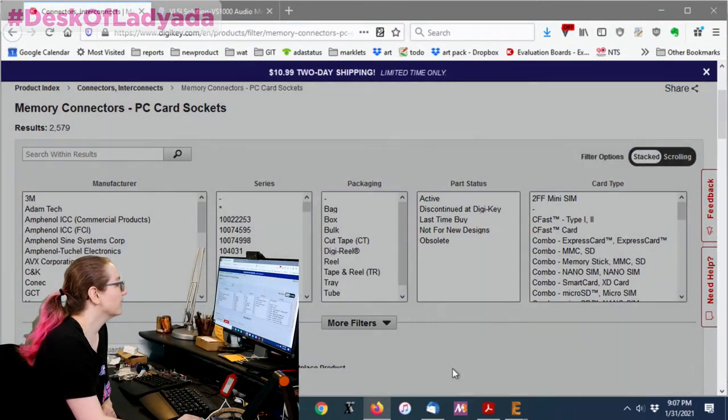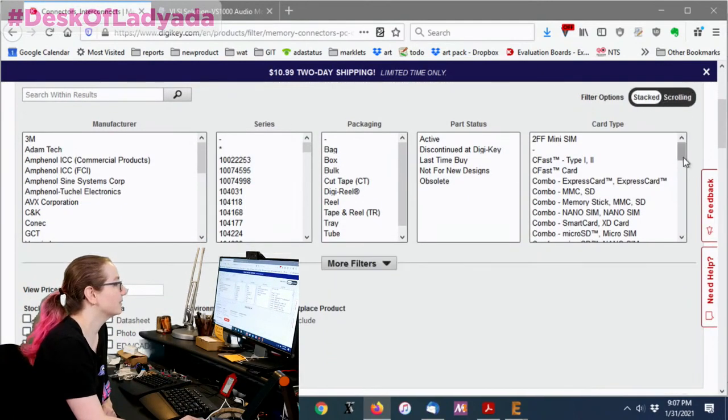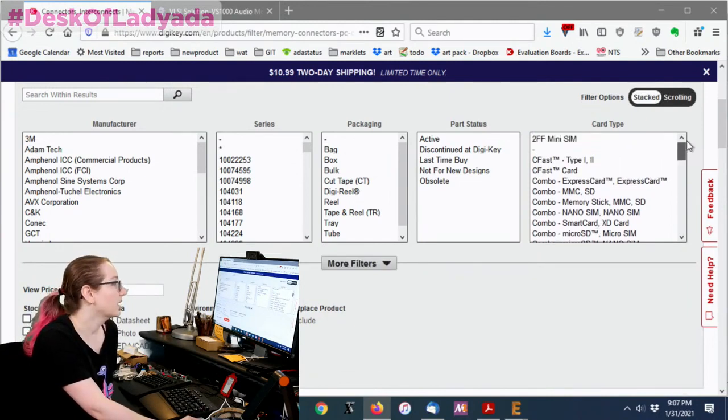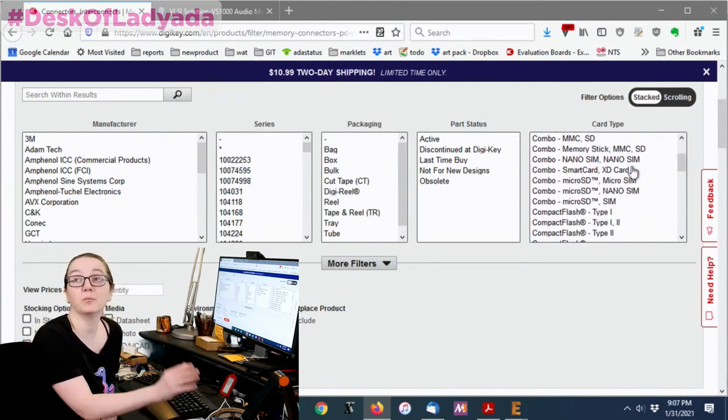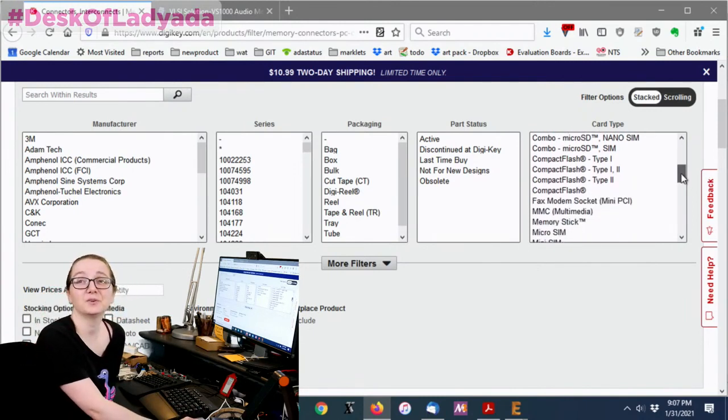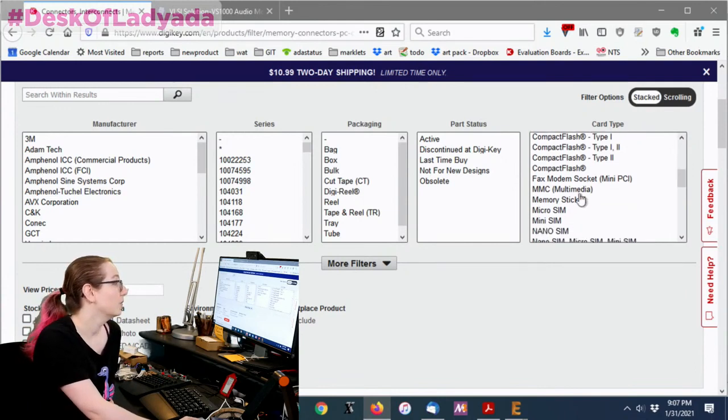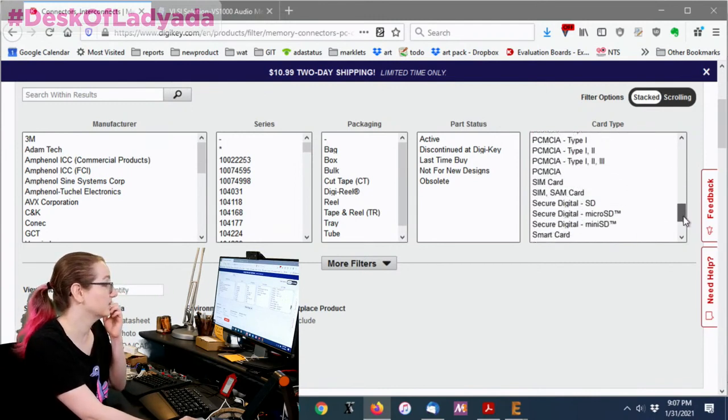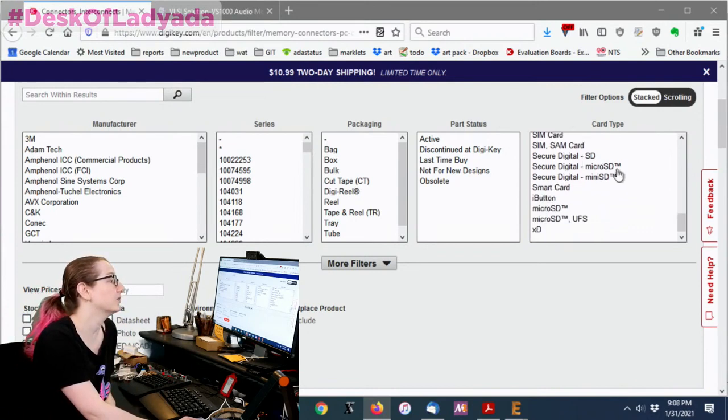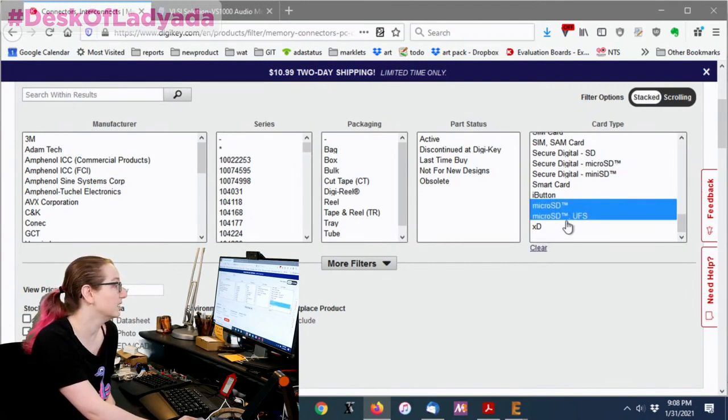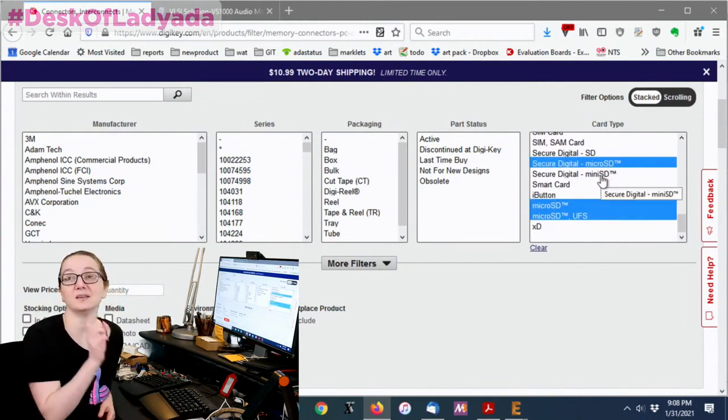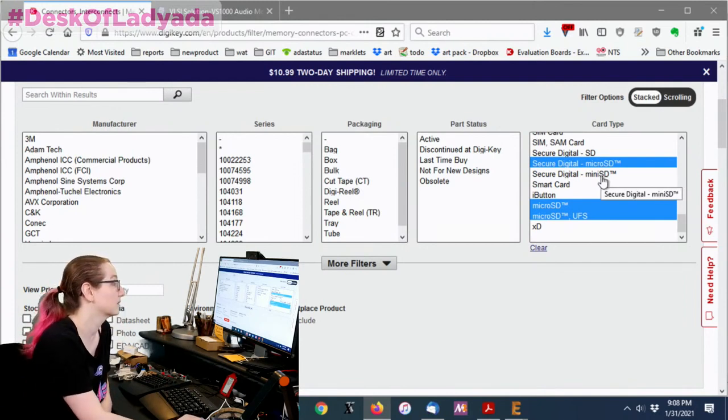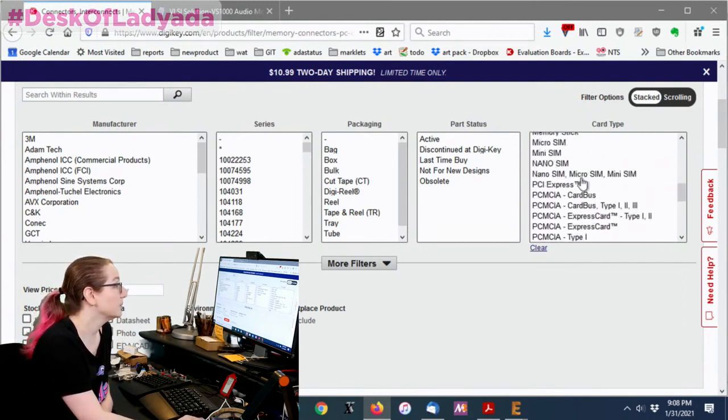So the PC card socket area, it's kind of a busy place. You've got the MMC SD, you've got memory stick, nano SIM, micro SD and SIM. There are combos that you can get. Compact flash. If you're designing something with compact flash I feel really sorry for you but you can get those. Fax modem socket, PCI, SIM, PCMCIA, secure digital. So there's a lot. It's a little confusing because you'll actually see the same thing appear a couple different times. Like micro SD has micro SD and UFS. There's also micro SD up here. There's also mini SD which is actually different. It's now a dead standard. There was something in between micro and full SD card.